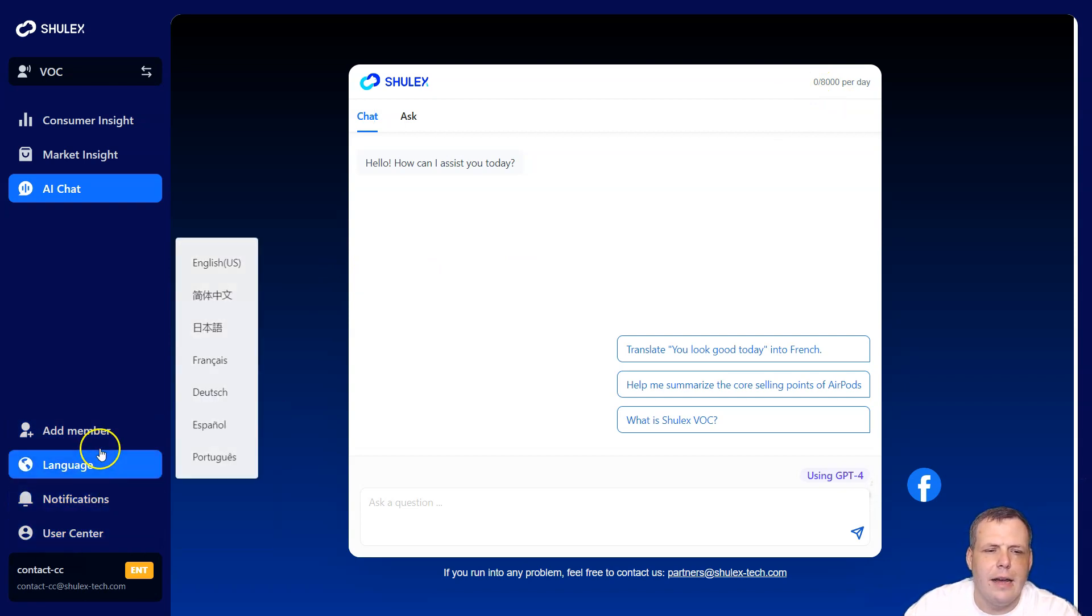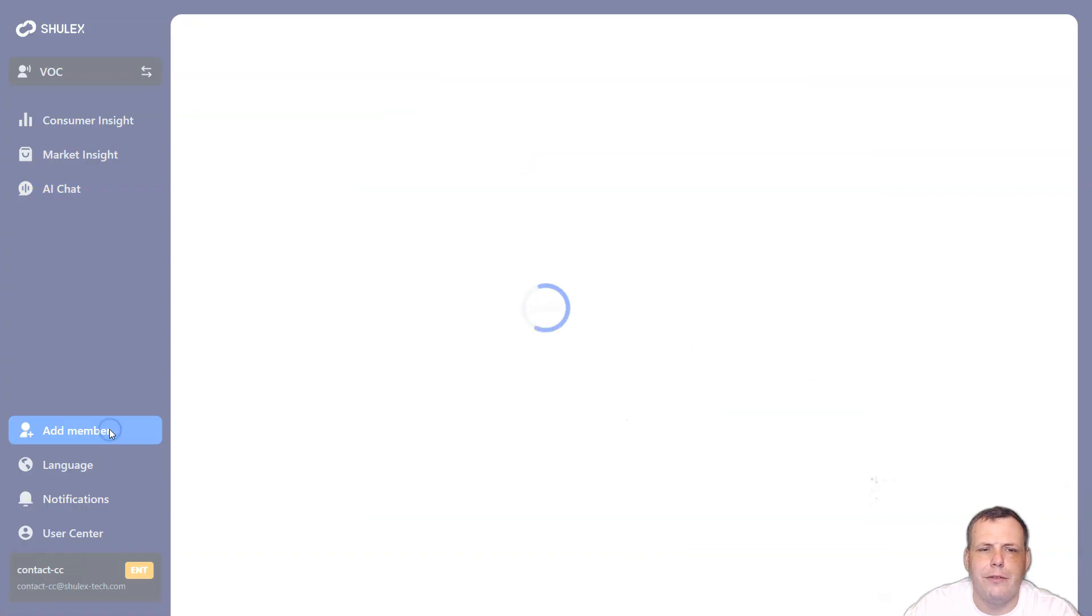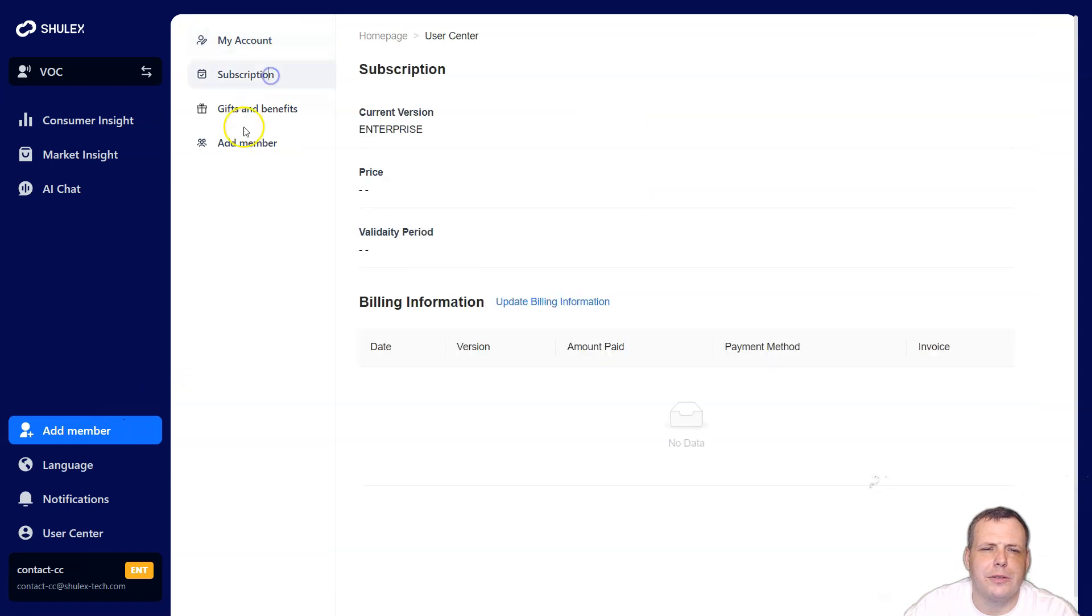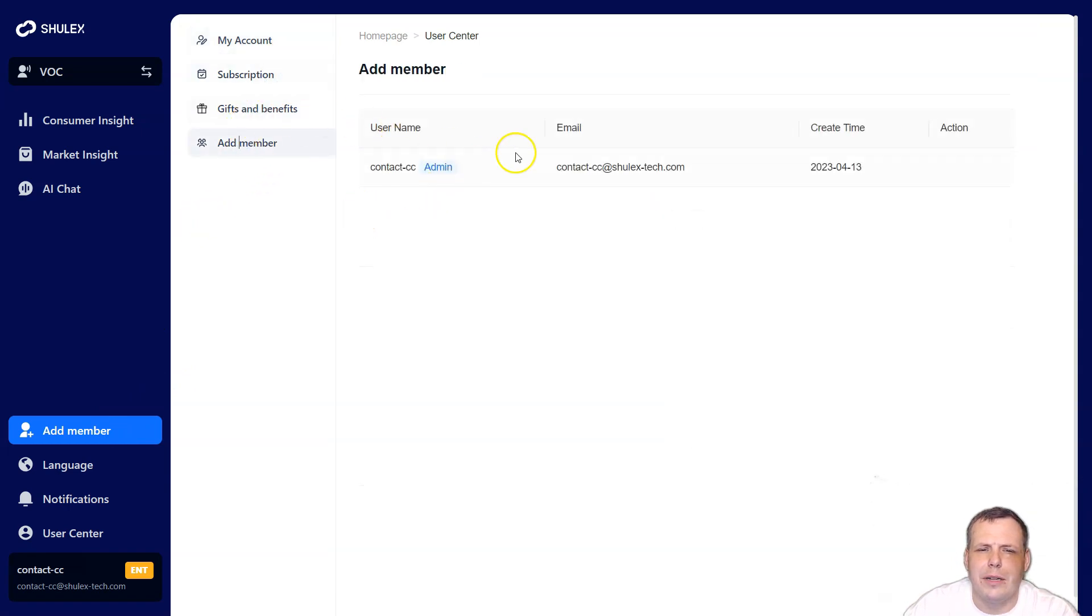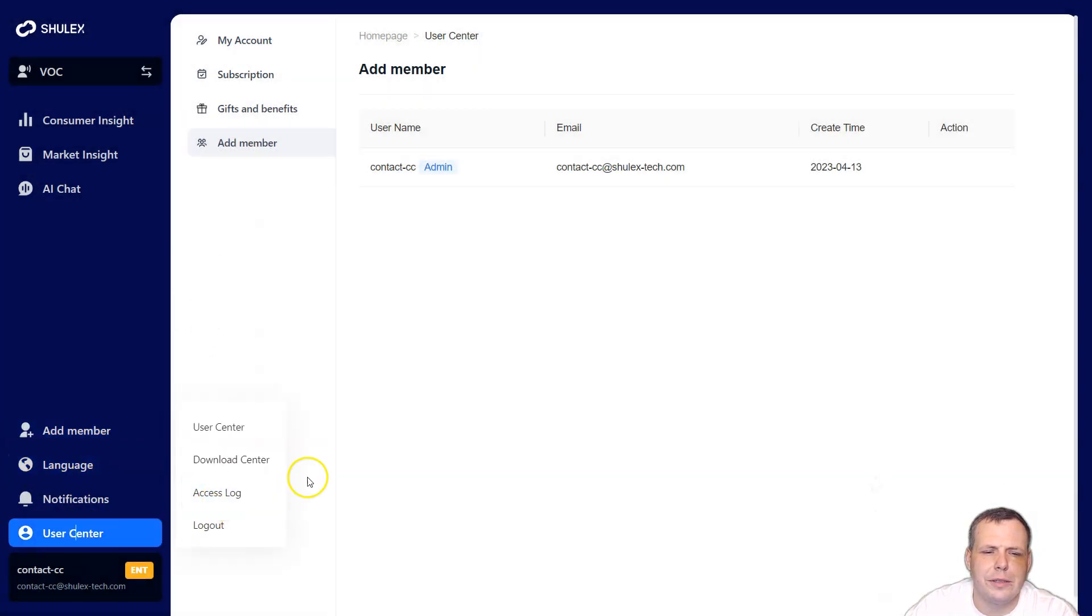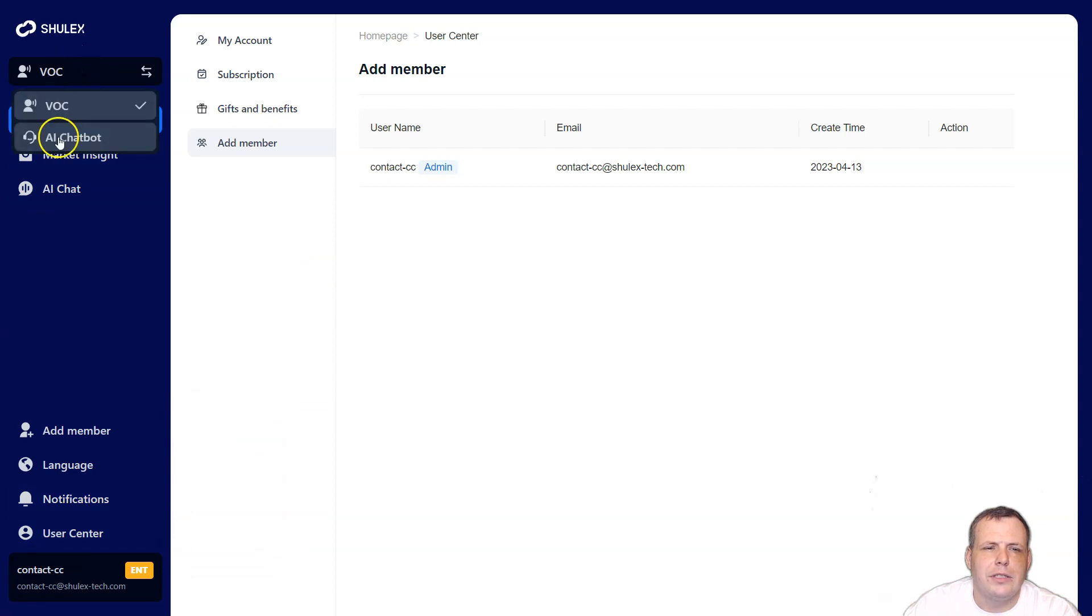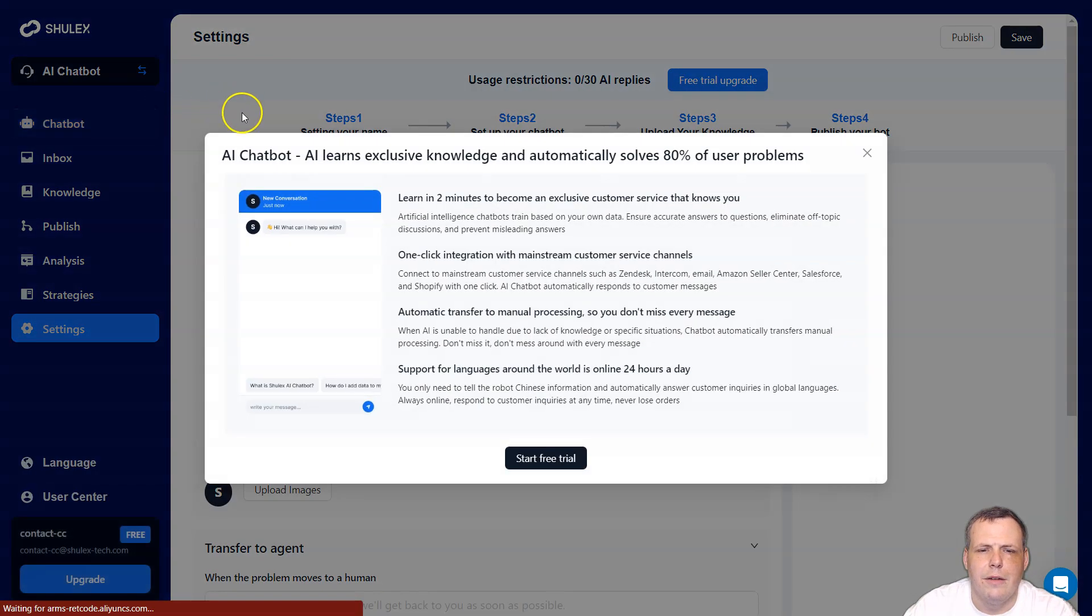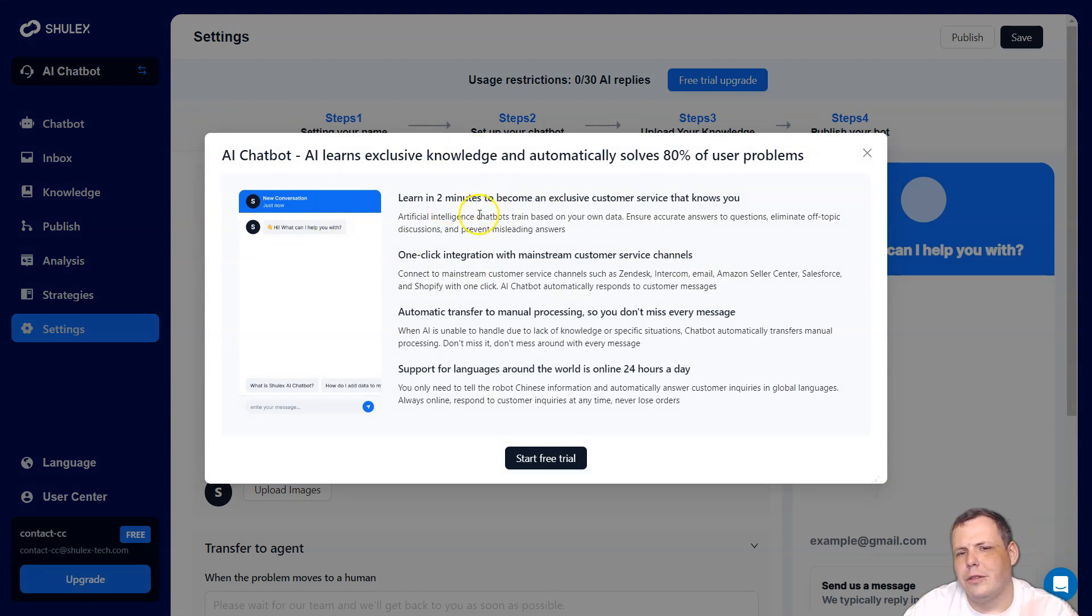So this is how Vok is really going to help you in Shulix and especially the AI chats really, really going to help you boost that. Now you get like 8,000 per day, the characters, but you can kind of see how it works and you can pay for it as you need. Now if we look over here, you can see like add member. If you want to add somebody here to you as well, you can just kind of add that - gifts, benefits, subscriptions as well. You can add the member and get a person added to it as well. Check your notifications. You can change the language if you need to the user center.